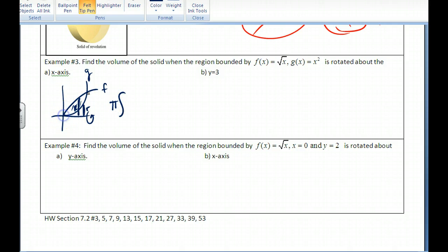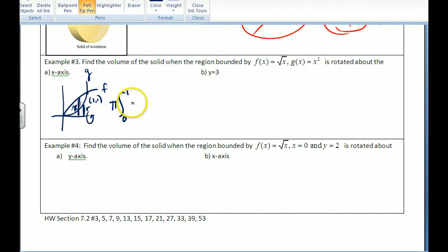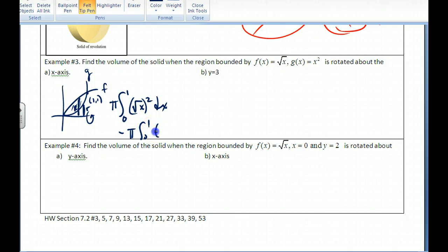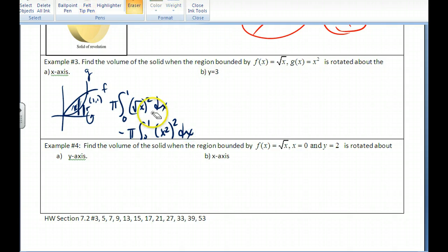The bounds run from zero to one — you can check that with simultaneous equations. So the integral is from zero to one of pi times big R squared, where big R is the square root of x. Then subtract pi times the integral from zero to one of x squared, quantity squared dx. That would be the volume created by rotating this region around the x-axis.